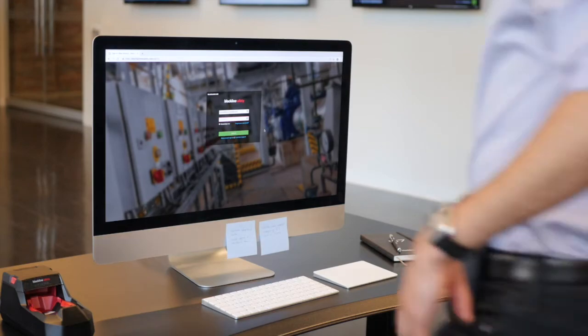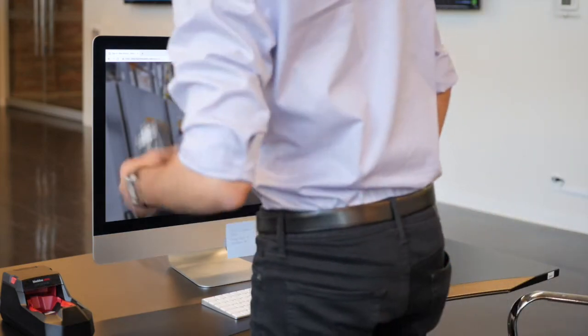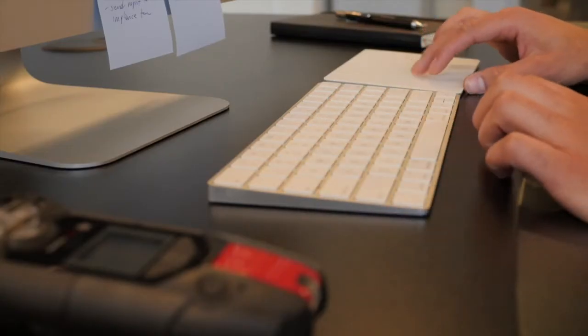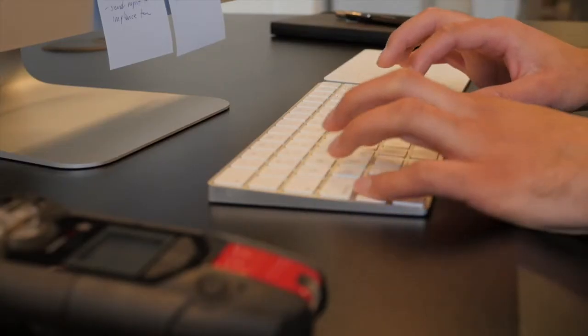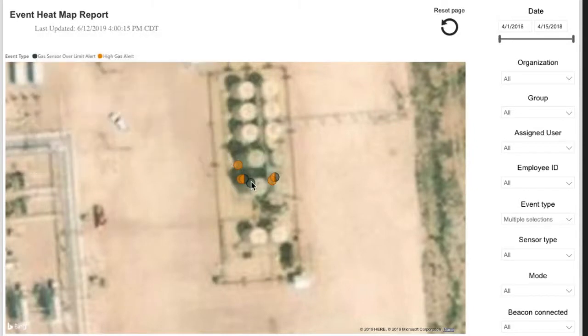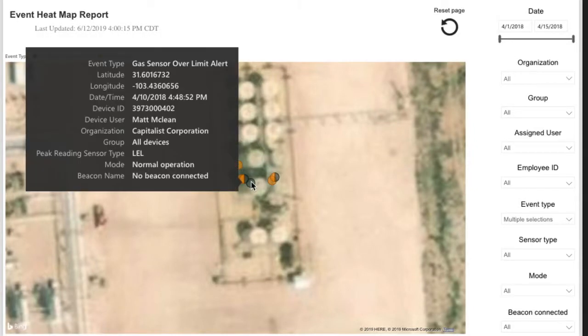Knowing where a worker was when their device recorded an event can be incredibly valuable when identifying or monitoring potentially hazardous areas.